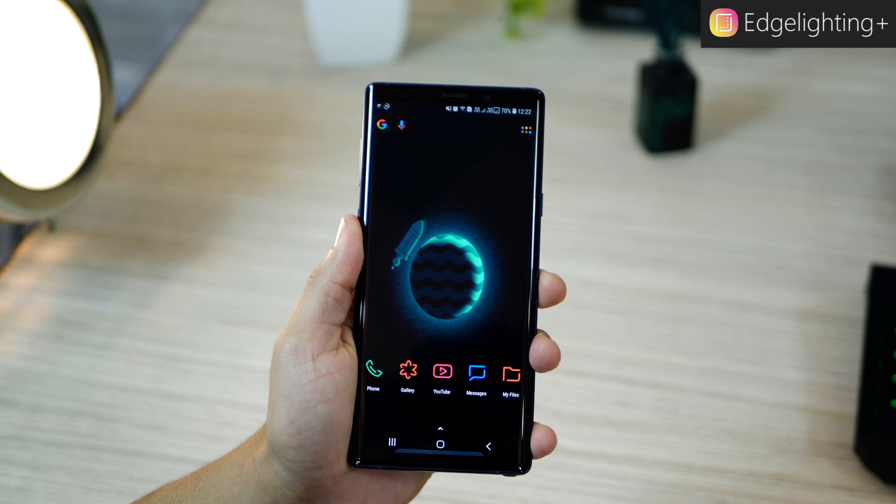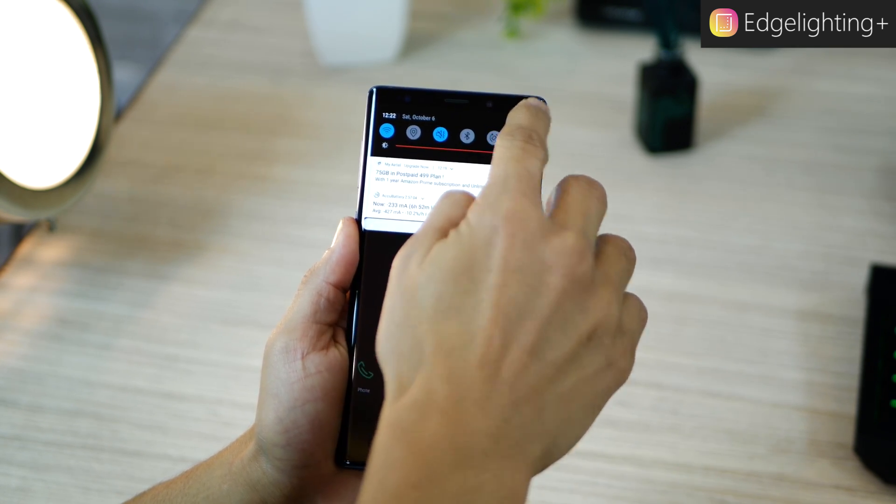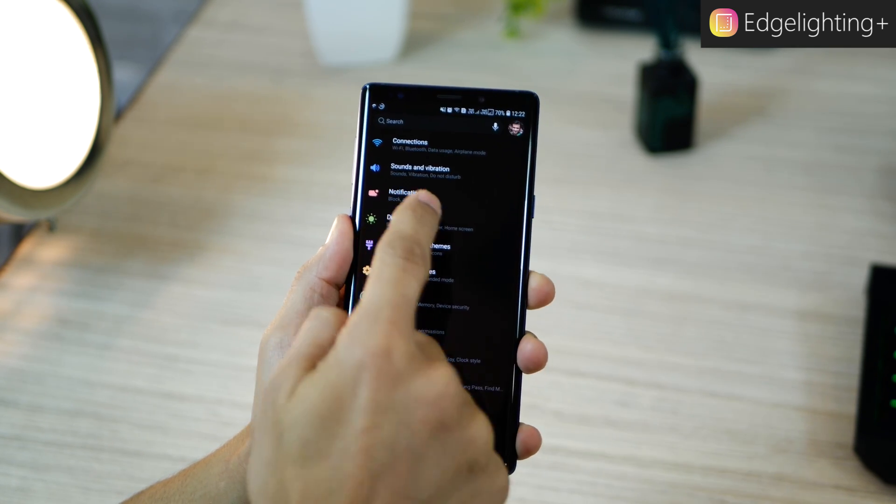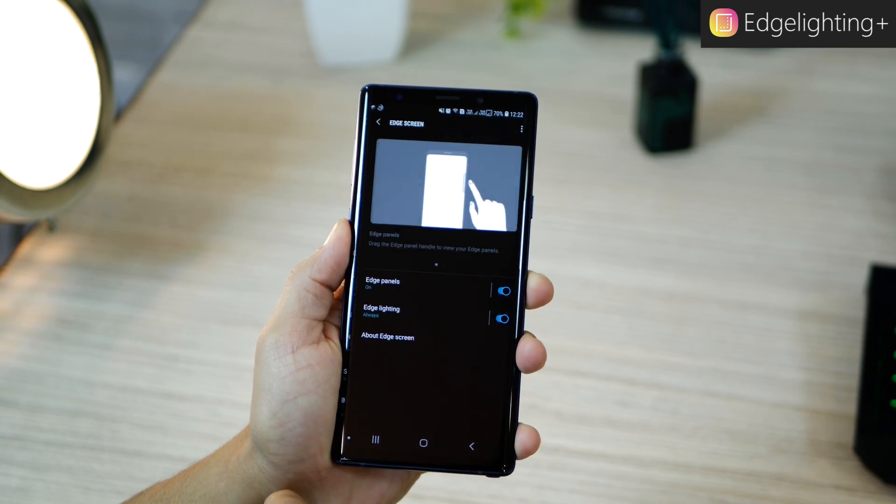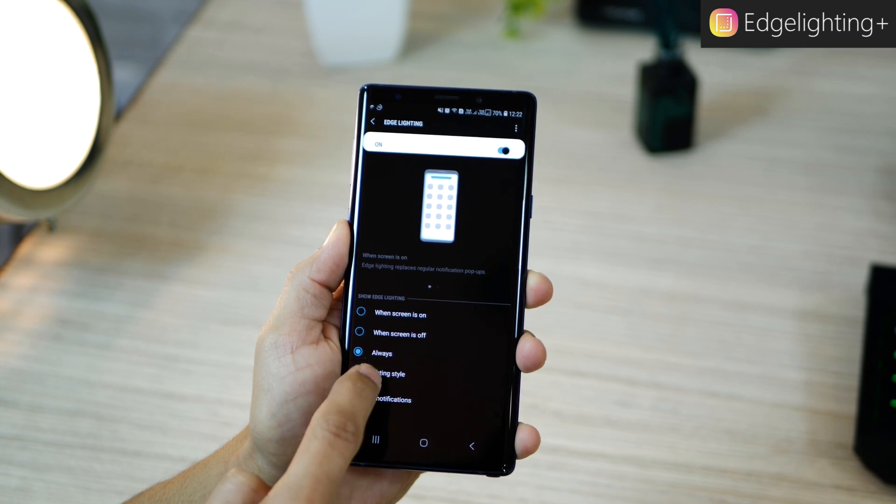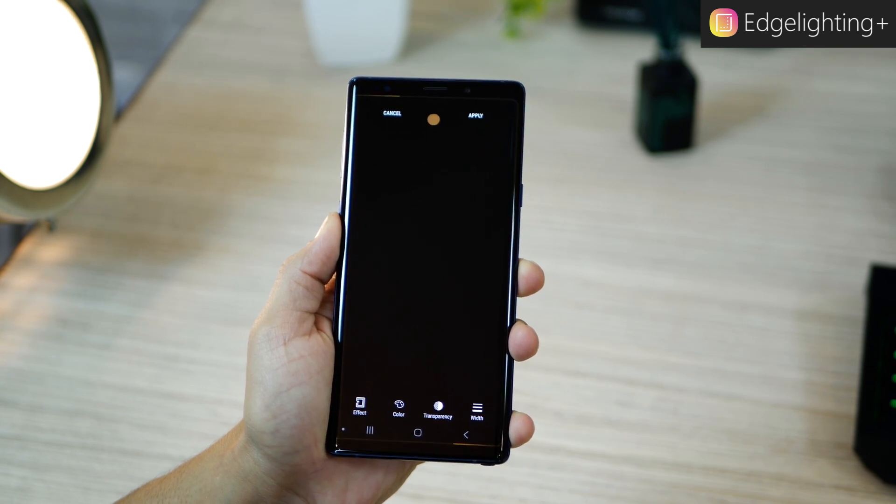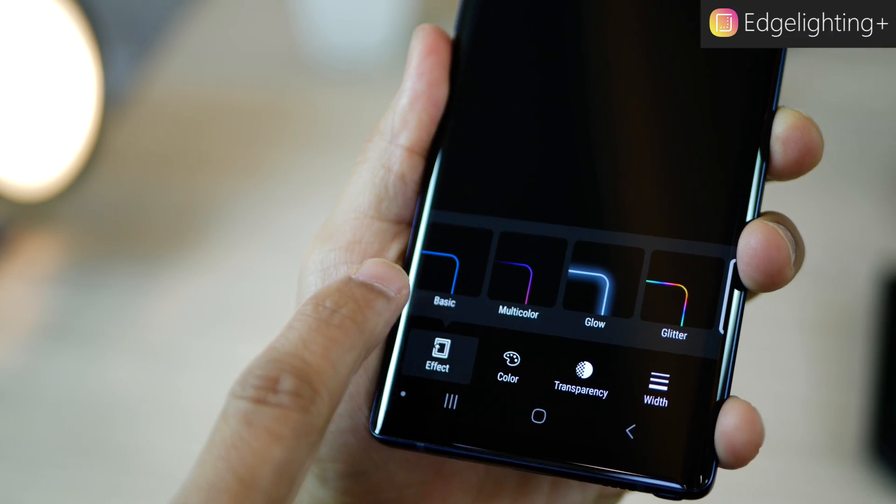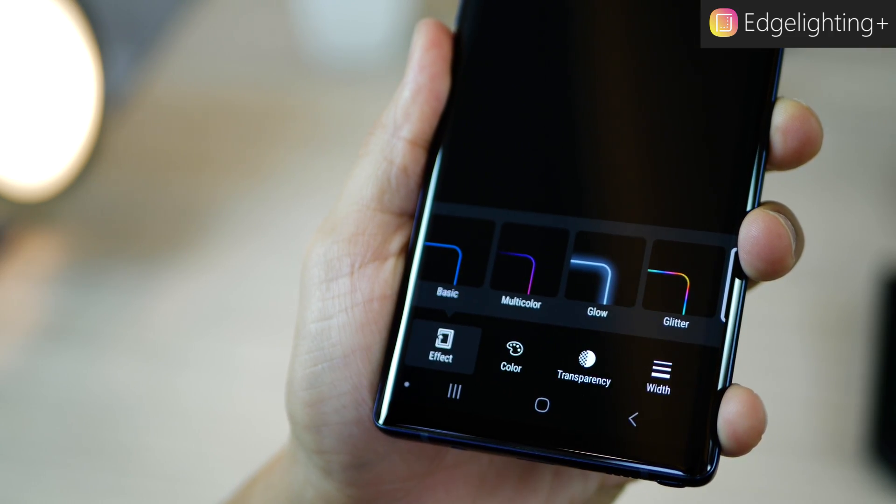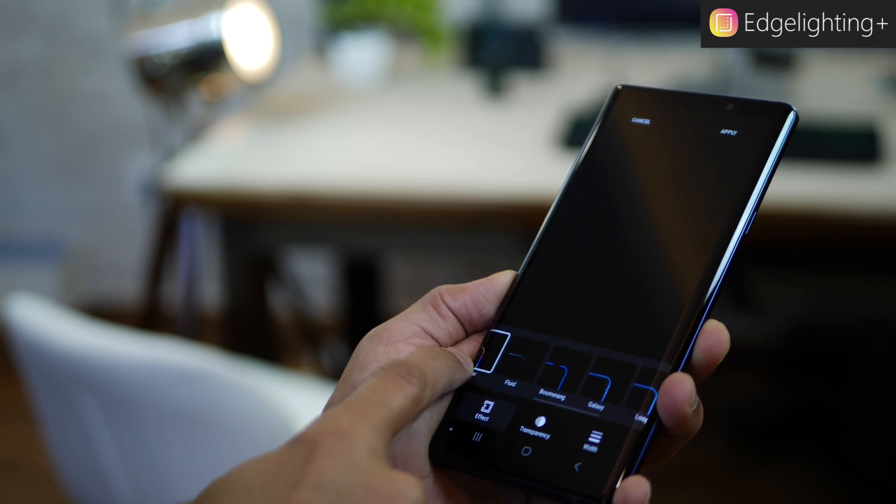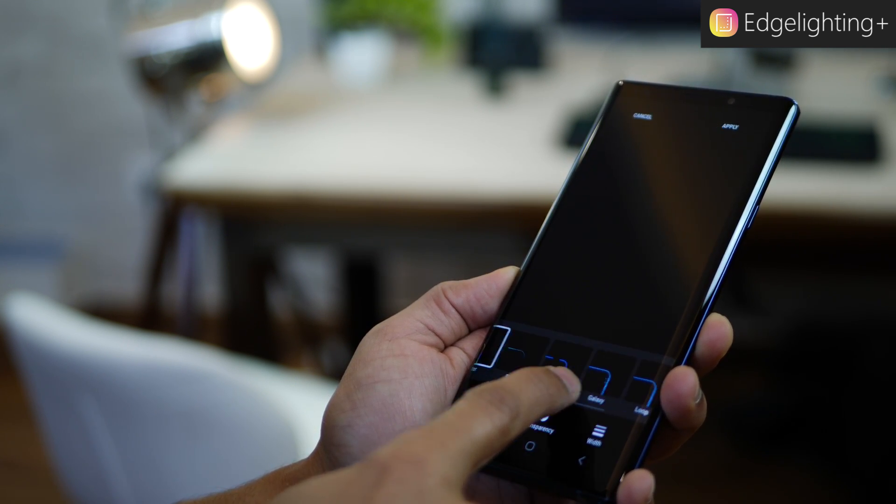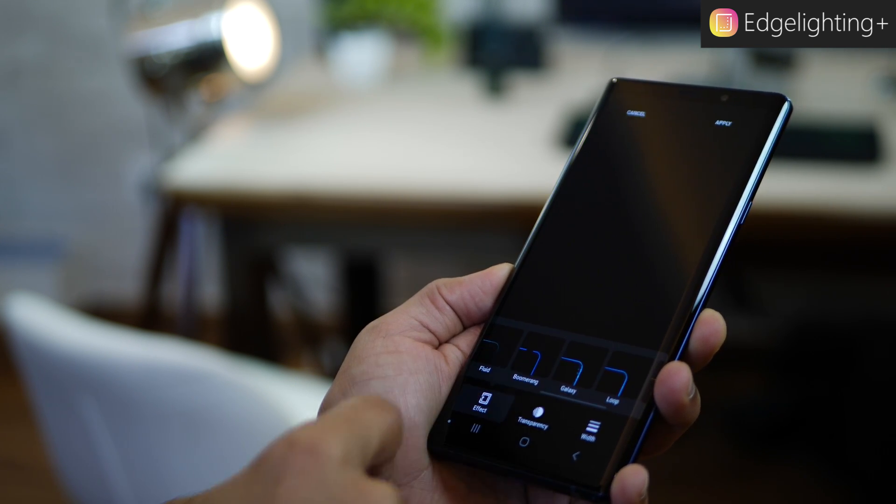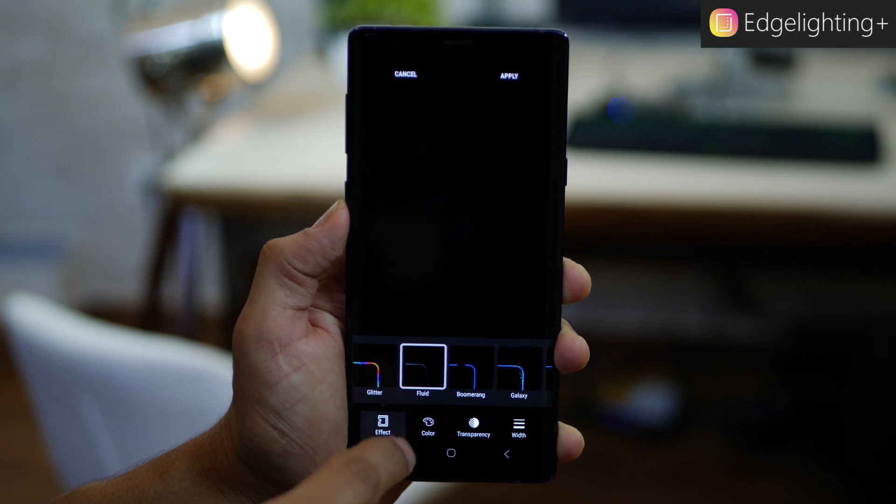Coming to the third one, we all know that the Galaxy Note 9 has this feature that when a notification comes, you can have the edge of your display light up. So if you go into display and edge lighting settings, you can see that there are four different edge lighting styles, but I have five more than the original four. So I have a total of nine styles.